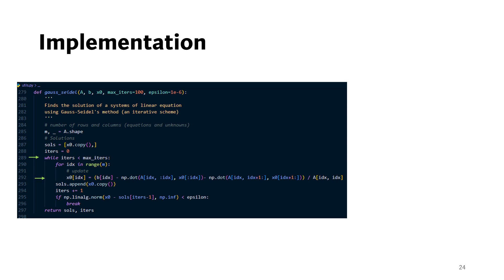On line 292, we find the updated values of X and we can see that the values from the same iteration as soon as they are available are used in the update.